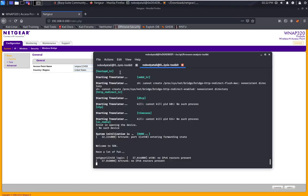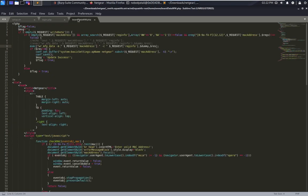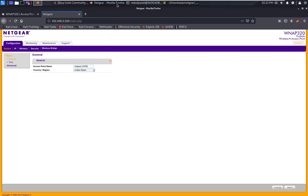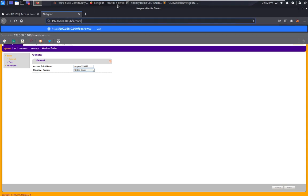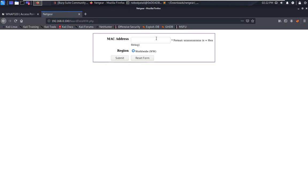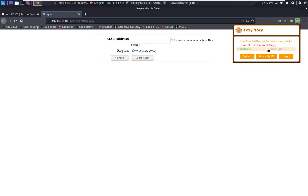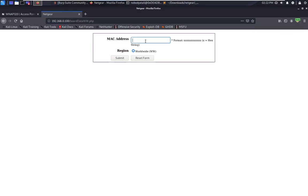Now we know that board_data www.php is where we can perform system command injection. So we navigate to that page and submit the form.